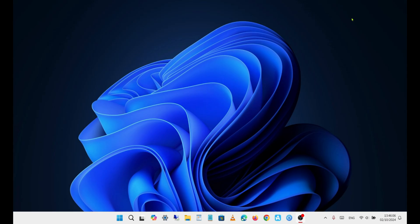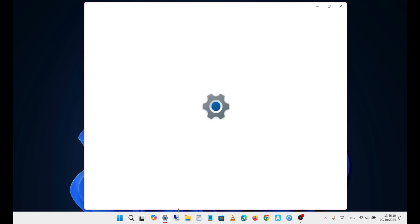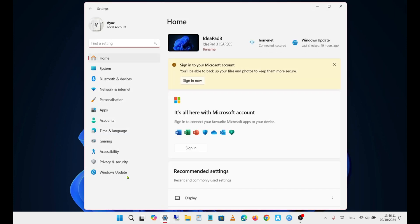Welcome back to my channel. Today, I'm going to show you how to update your existing Windows 11 to the latest version, Windows 11 24H2, which was released today.